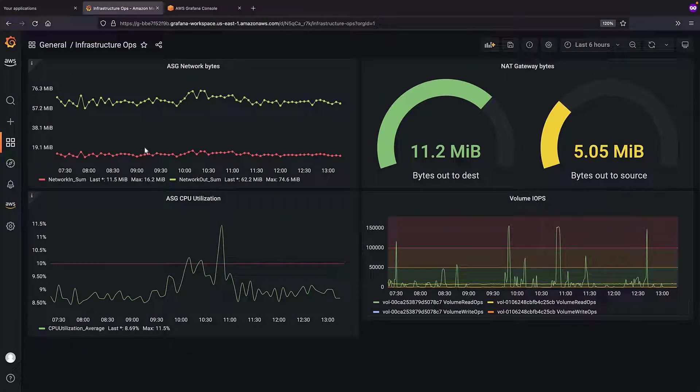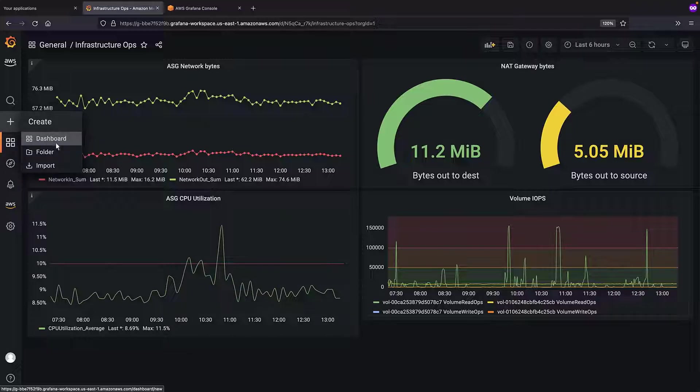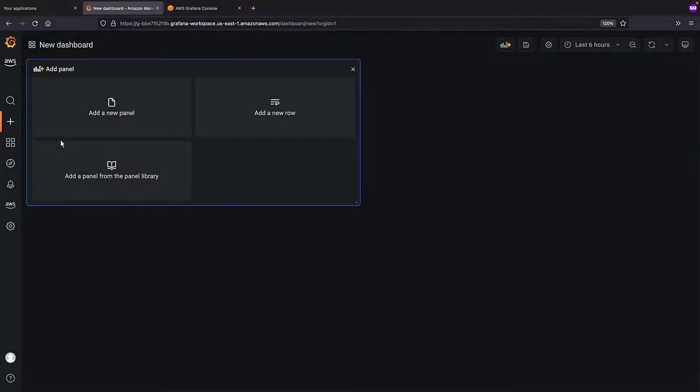Now, let's create a dashboard for DevOps users. We'll skip ahead to when the dashboard is complete.